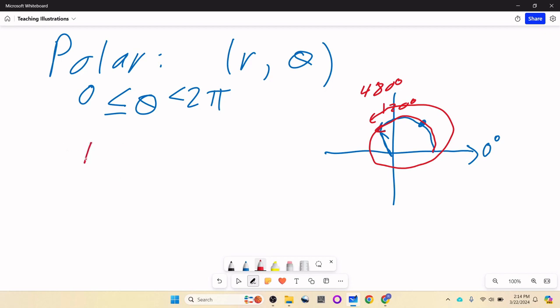Sometimes they use negative pi to positive pi, but we're going to do zero to two pi in this class. As for R, we're going to say R is always greater than or equal to zero. You could ask what a negative R would be — sometimes we allow that, but most of the time R is expected to be positive. The one exception is at the origin where R is zero; you can't really say there's a direction for zero, so theta would be undefined.